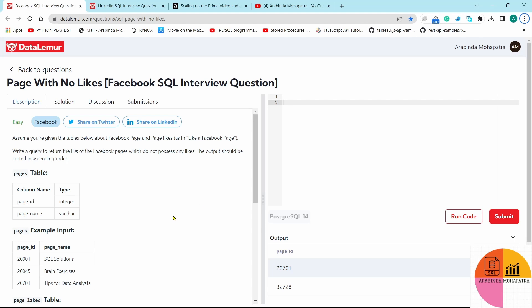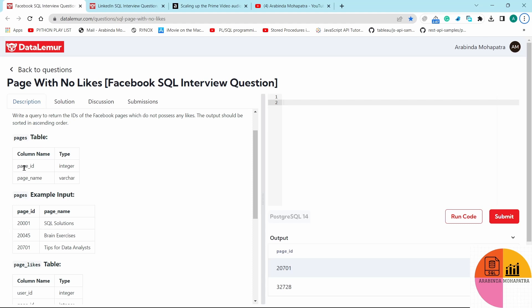Today's question: assume you have given the tables below about Facebook pages and page likes. Write a query to return the IDs of Facebook pages which don't possess any likes. The output should be sorted in ascending order. We have a pages table with columns page_id (integer) and page_name (varchar).